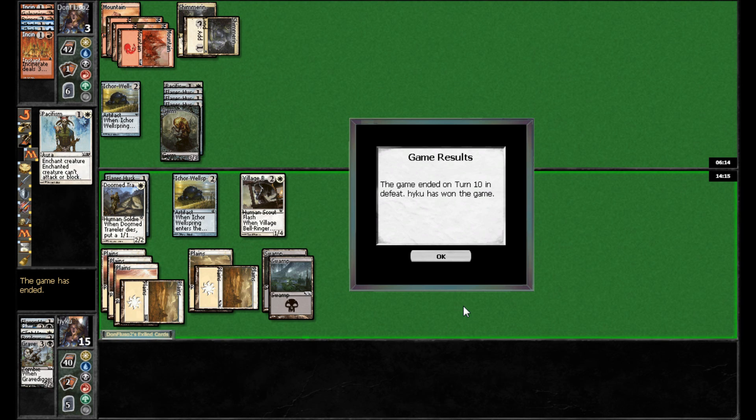So, much faster game two. Haiku won pretty handily there. Don really never got anything going and looks like he just drew into a lot of land. So, that was game two. I'll be back in a minute for game three.